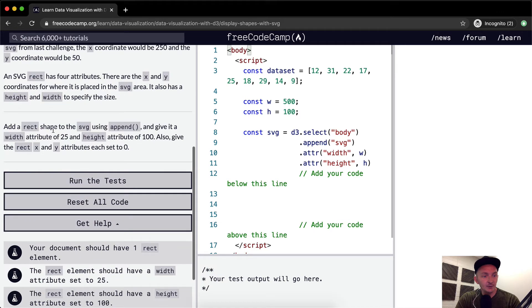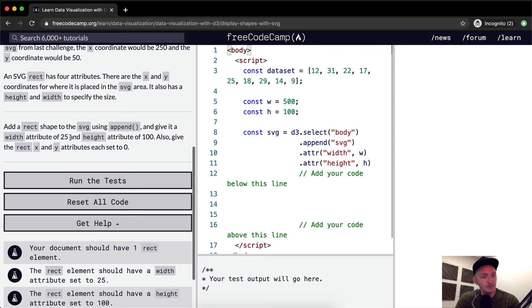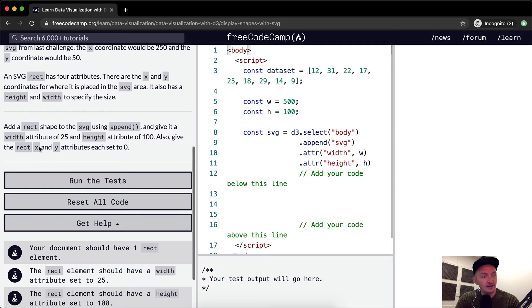So we want to add a rectangle or rect shape to the SVG using append and give it a width attribute of 25 and a height attribute of 100. Also give the rect X and Y attributes each set to 0. Okay, cool.